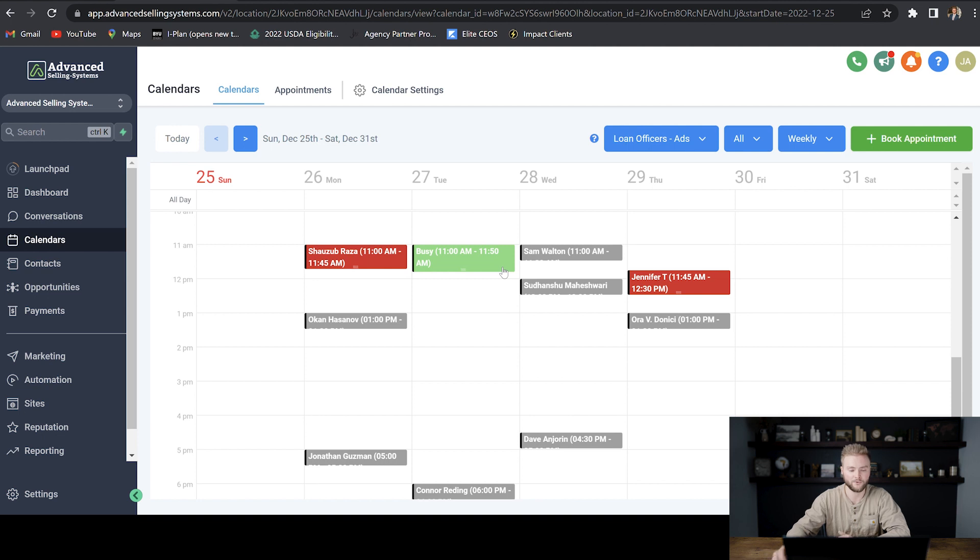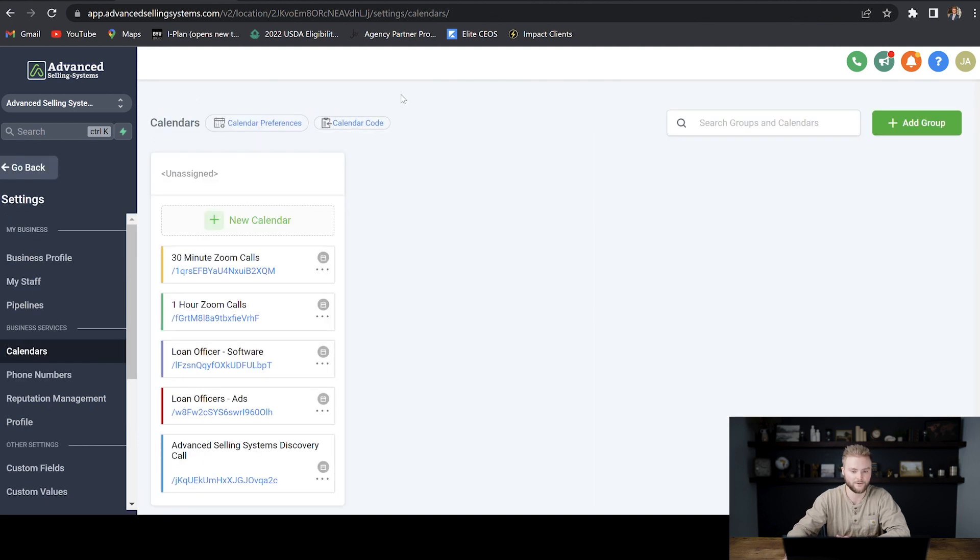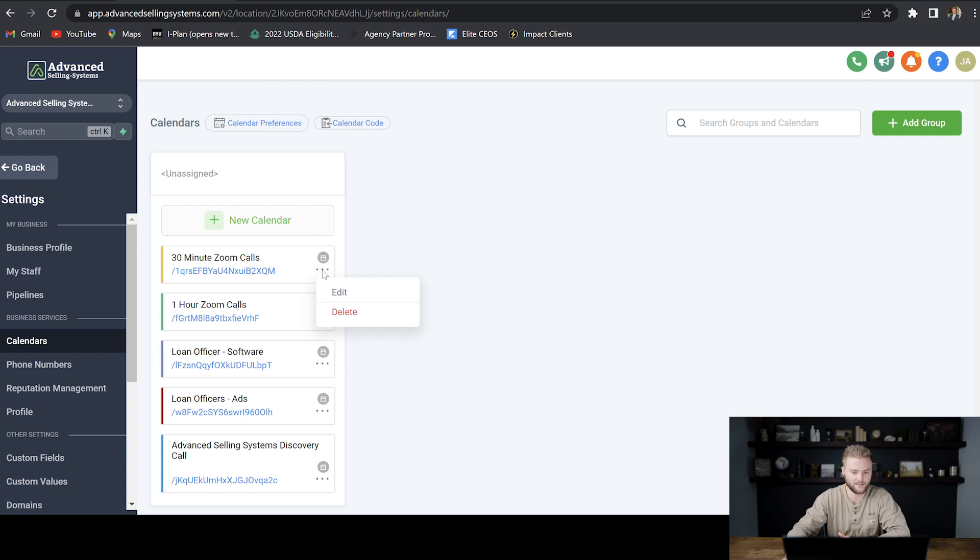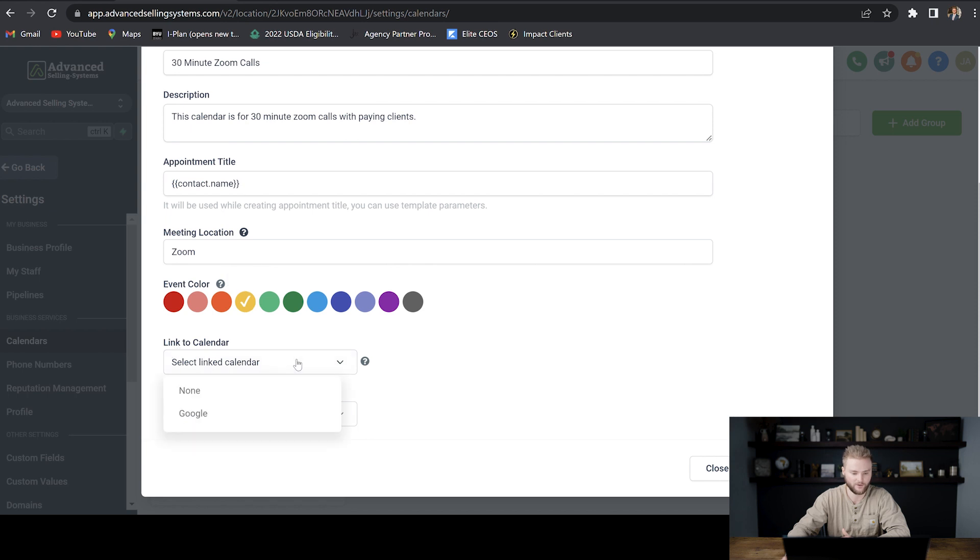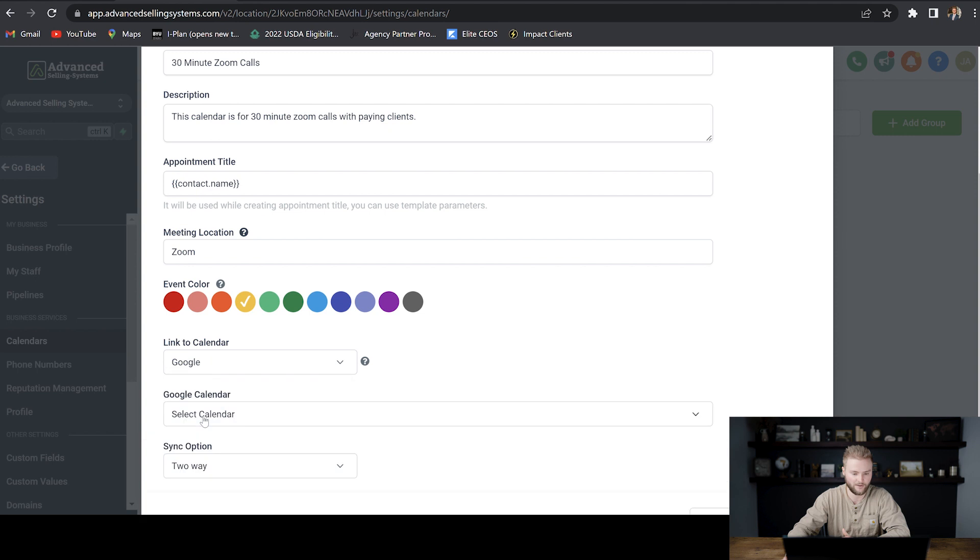The way that we would do that is we'd go up to one of our calendars under calendar settings, and we would hit edit. And then under team and events setup, we're just going to scroll down to the bottom after we've set everything up. And then we're going to go to link to calendar, and we're going to link this one to Google calendar.